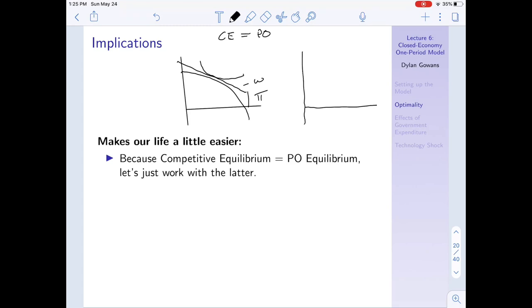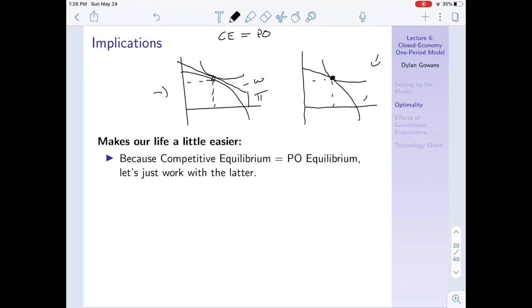Since the competitive equilibrium equals the Pareto optimal equilibrium, we can forget about parts of the graph like the budget constraint. We just solve the social planner's problem to find the competitive equilibrium because they're the same point. Whether we solve it one way or the other, the result is the same. The social planner's problem only requires the production possibilities frontier and the consumer's utility function - fewer variables, simpler analysis.